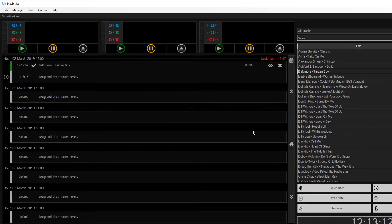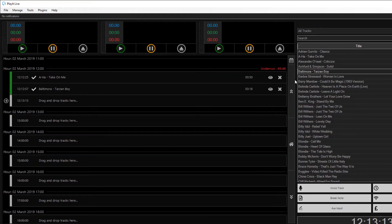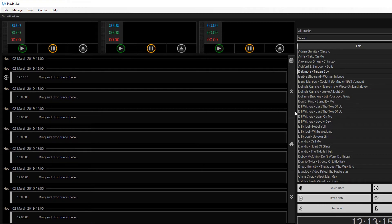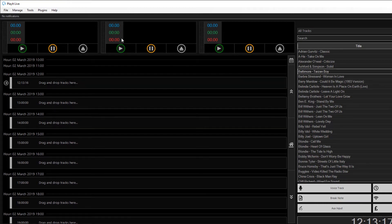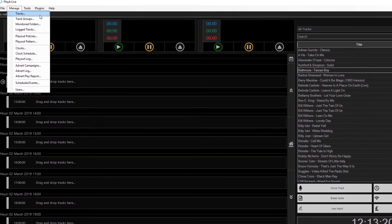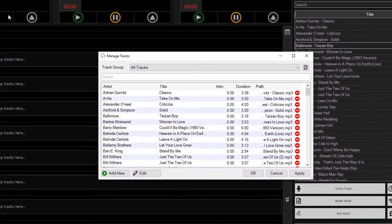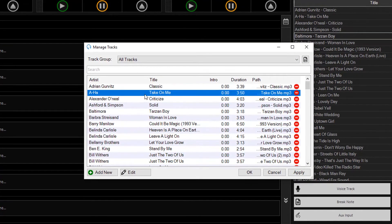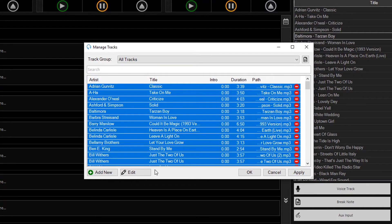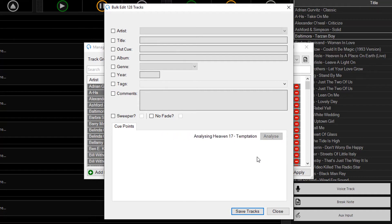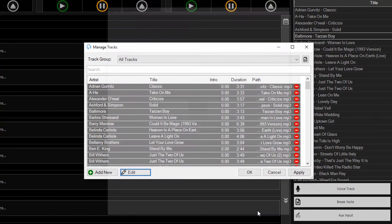So the way you sort that out, I'm just going to delete these off, you can go to Manage and Tracks again. And this time I'm going to press Control A to highlight all the tracks and click Edit. And we're now bulk editing these tracks. I can click Analyze to analyze for silence in those tracks, and then click Save.